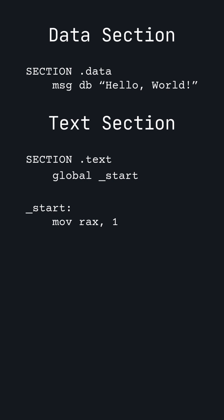Next, you pass each parameter that the syscall expects into the expected registers. The first argument goes into register RDI, the second into RSI, then RDX, then R10, then R8, and finally R9. The write syscall expects three arguments in this order: the file descriptor, the address of the first character in the string, and the length of the string. We pass each of these values into RDI, RSI, and RDX.